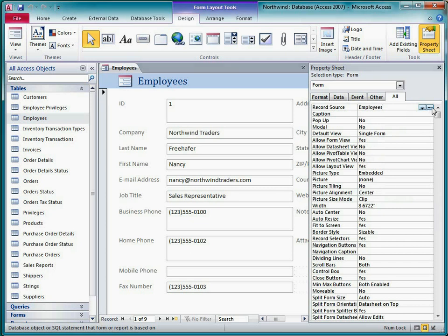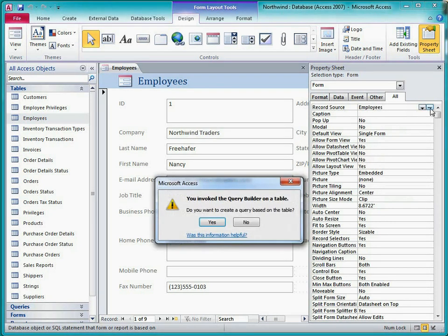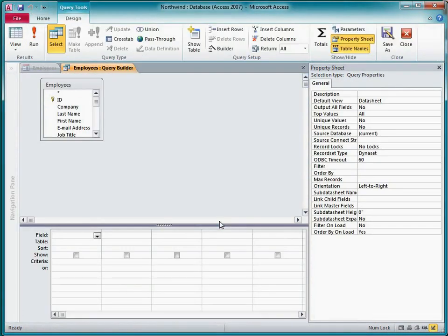If I click the build button, Access asks me if I want to create a query based on this table. I want to add some fields from a related table, so I'll click yes, and Access opens the query builder.